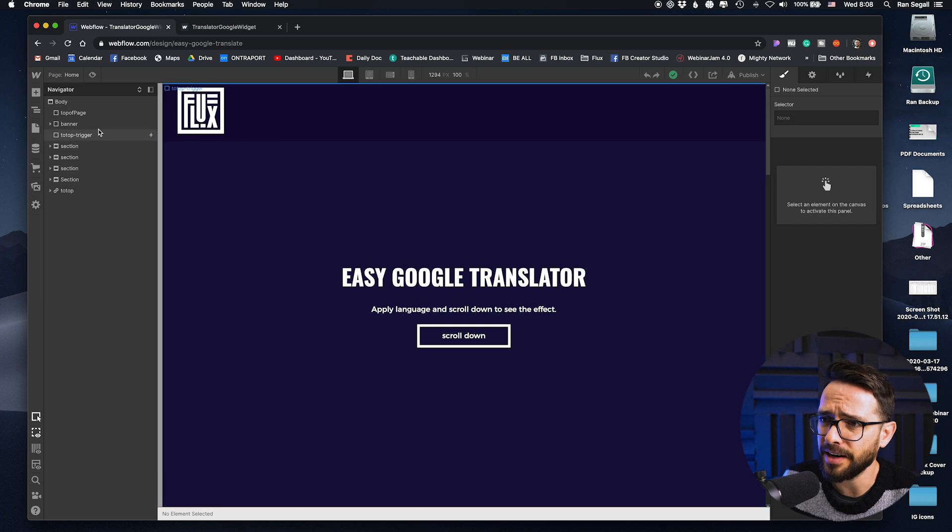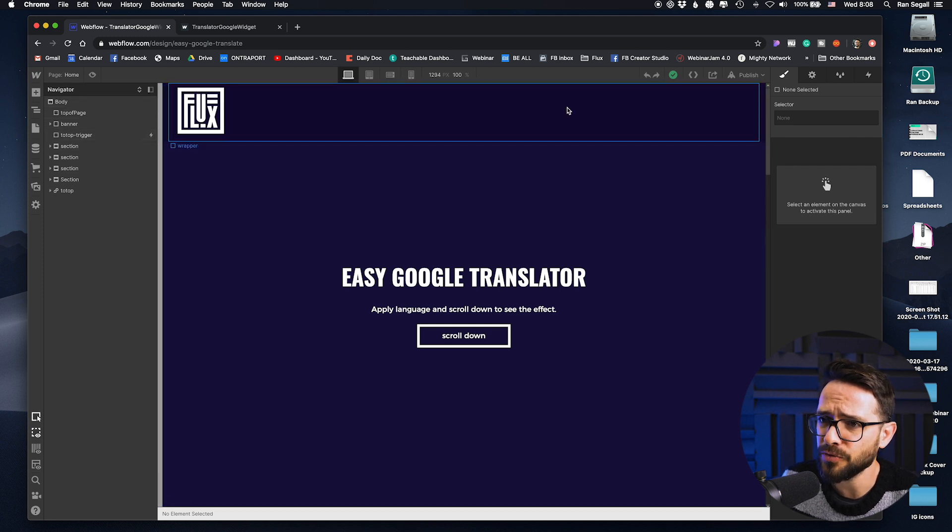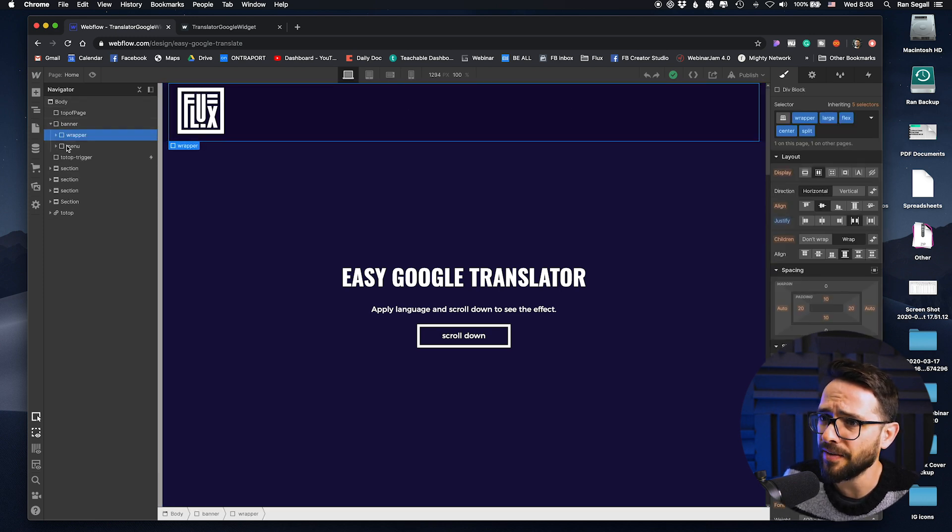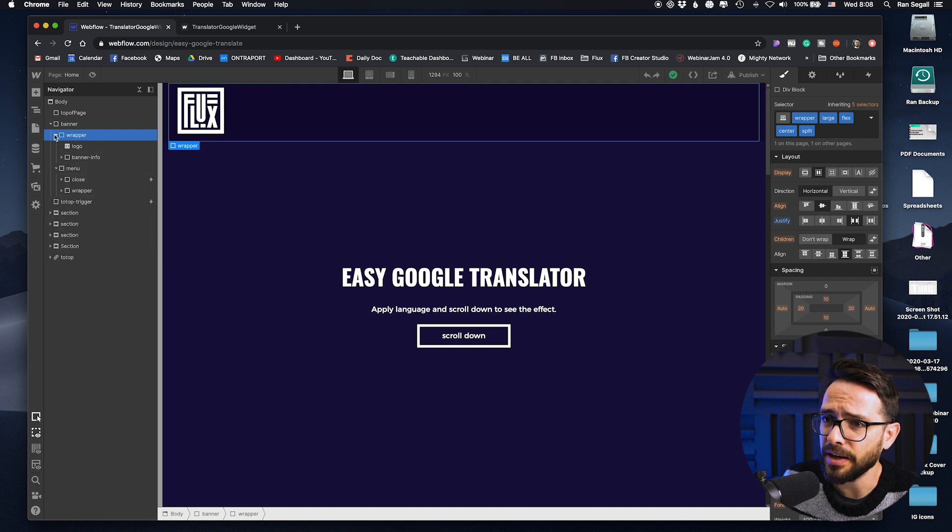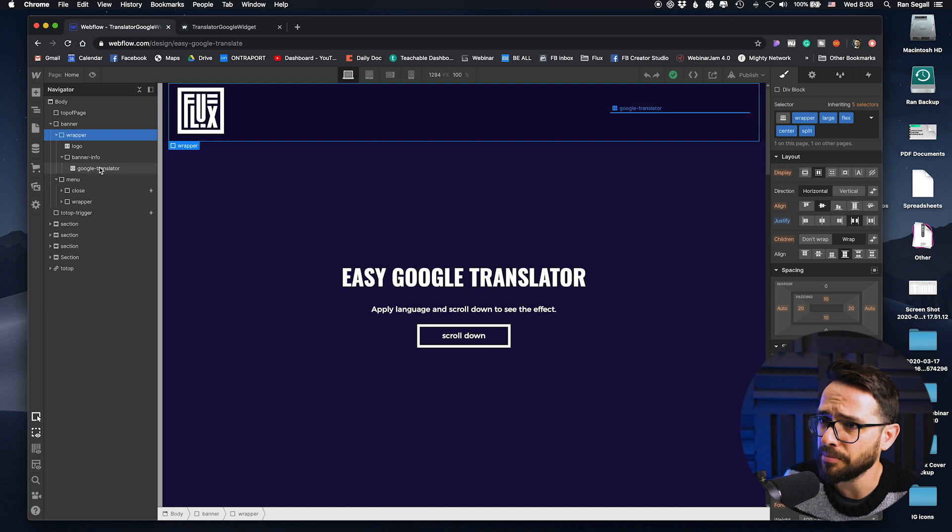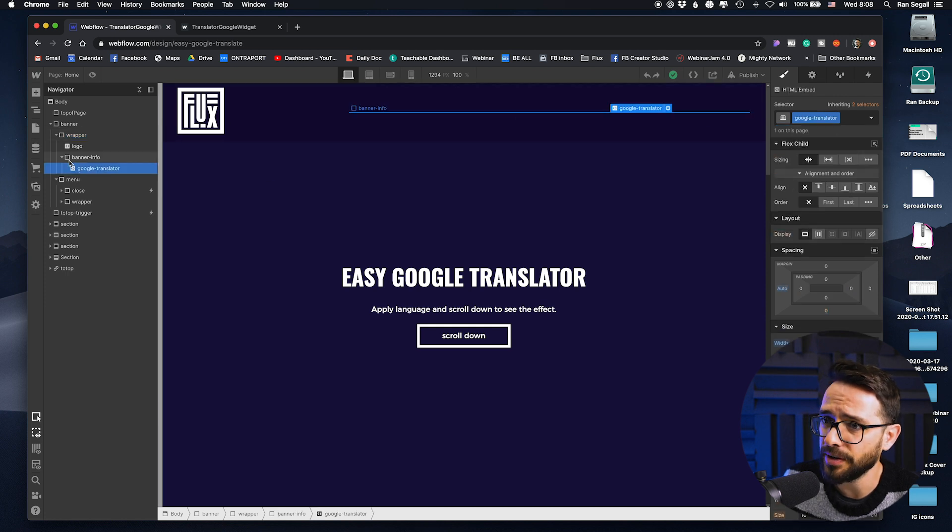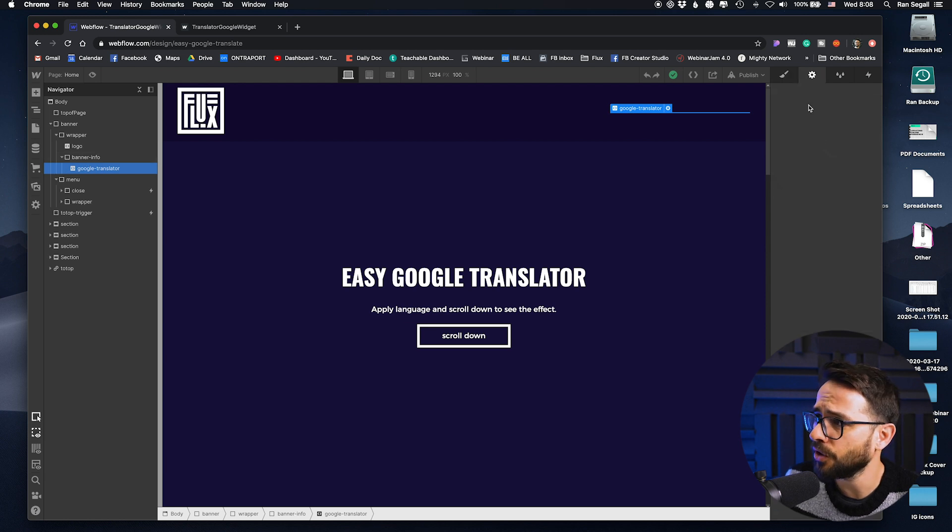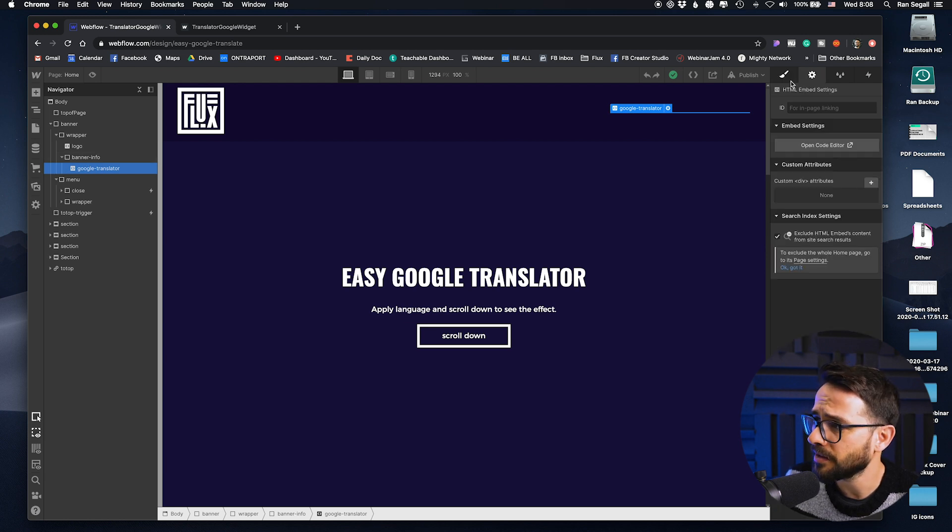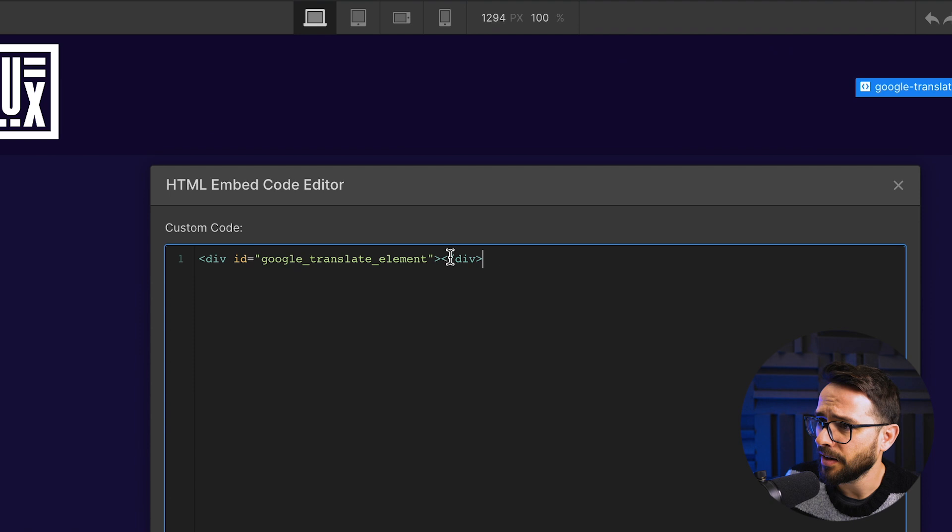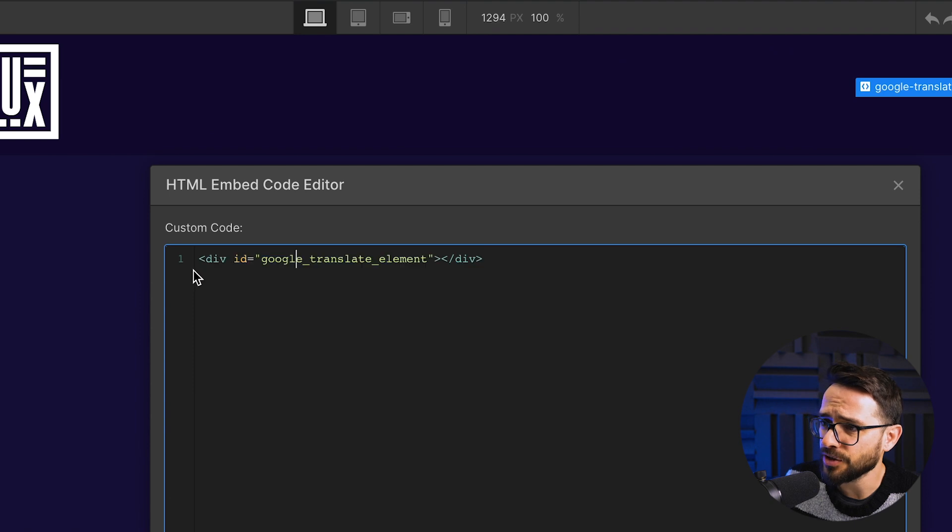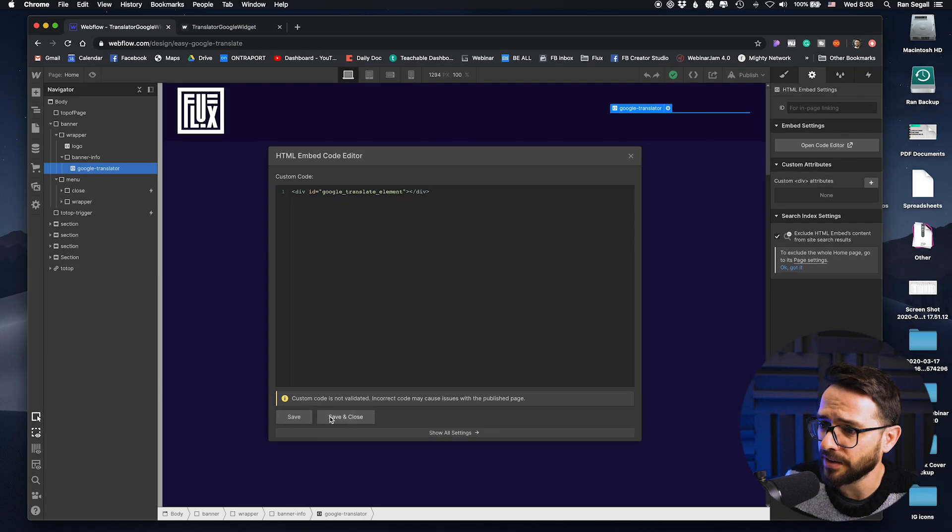Here's how this set up inside of Webflow. So basically, we have here an embedded website. Let me just find it. All right. So in this banner, we have some embedded code element. And basically, what we have here in this code is, let me open it up.